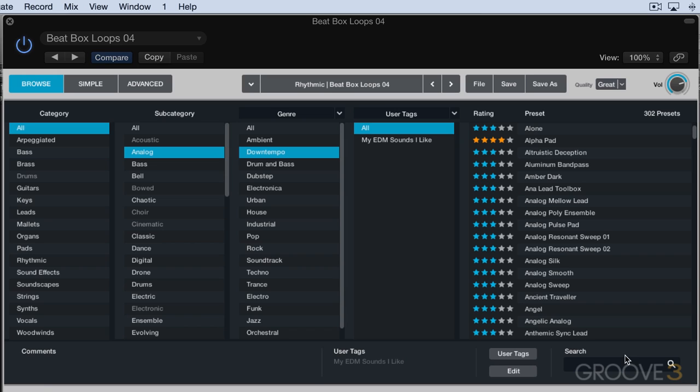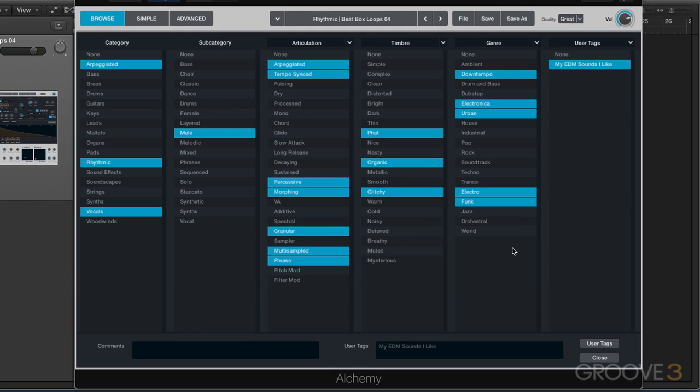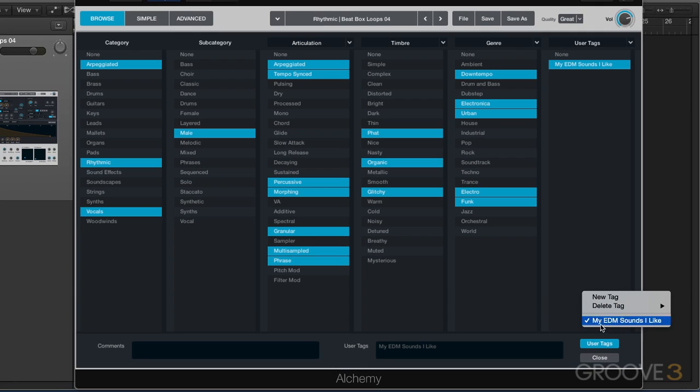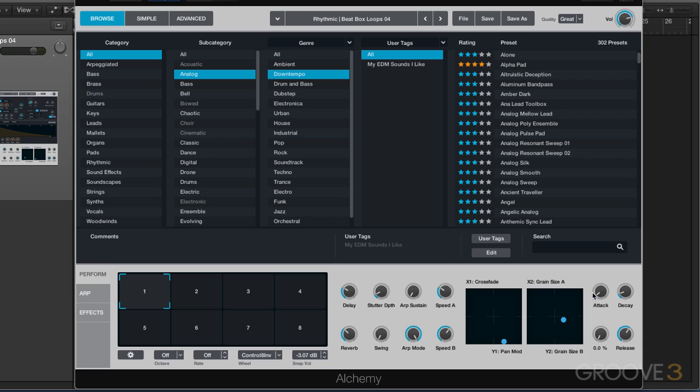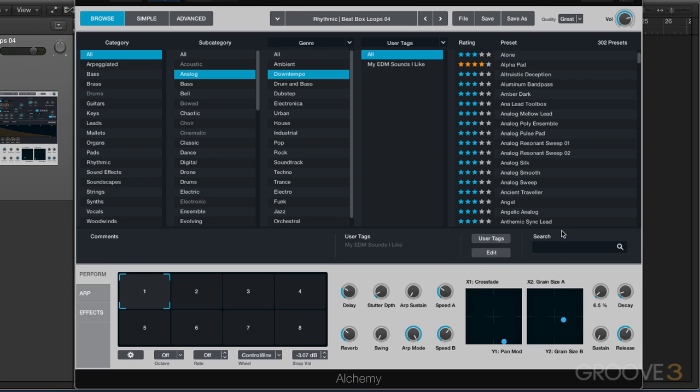And we can create user tags like we just saw by going into the edit window, and we can create a whole library of user tags. You don't have to have just one. And then by going in the main browser and tagging them with that by using this, we can then sort by user tags by using that as one of the attribute fields.